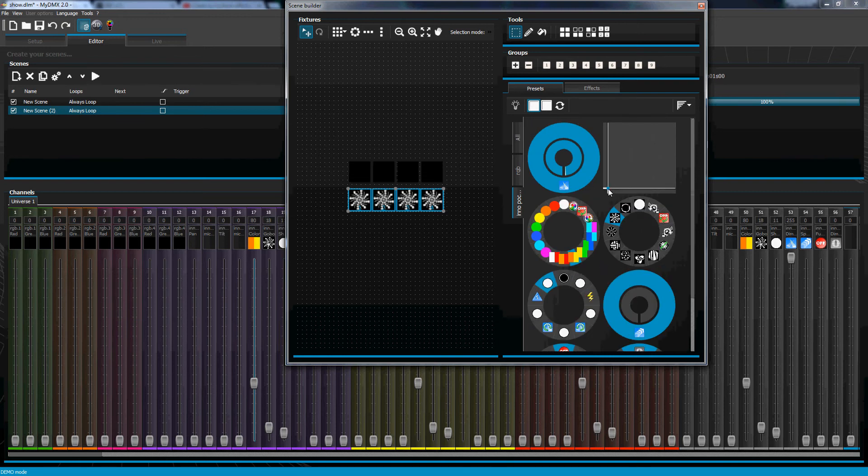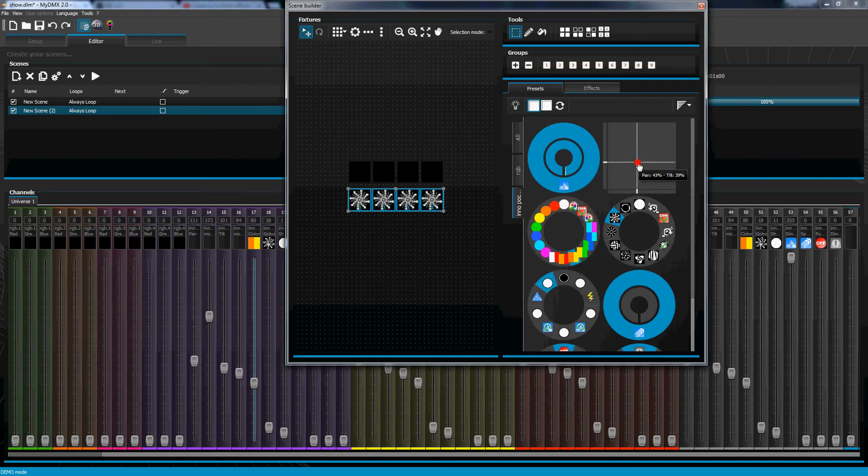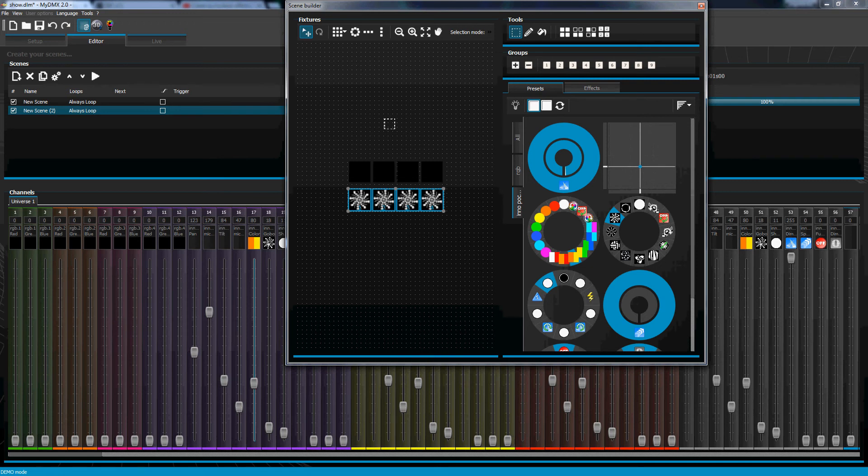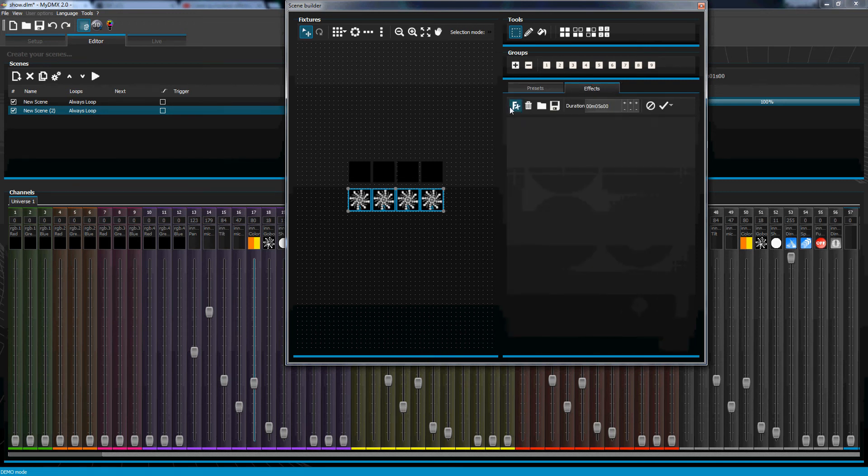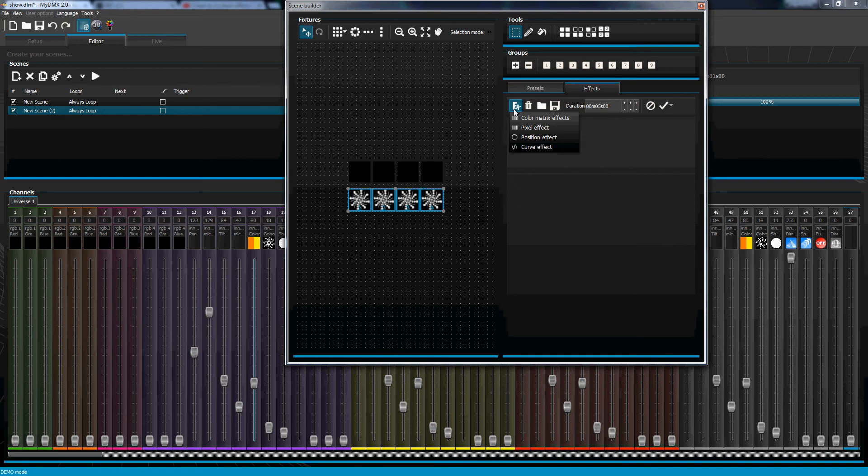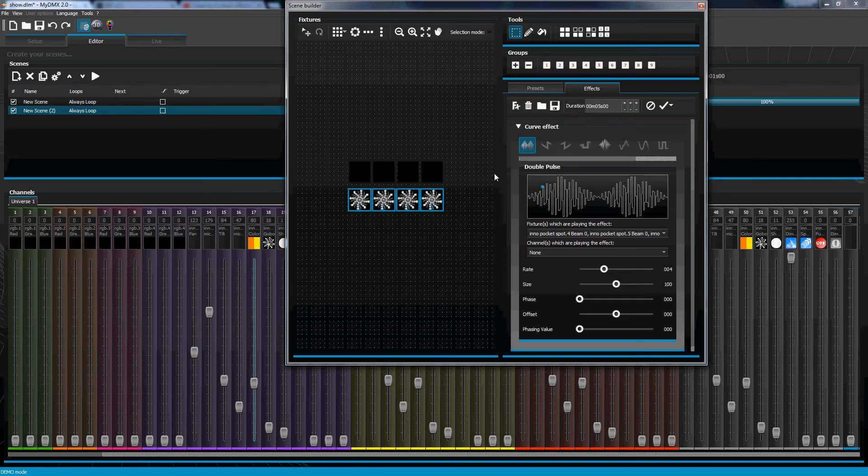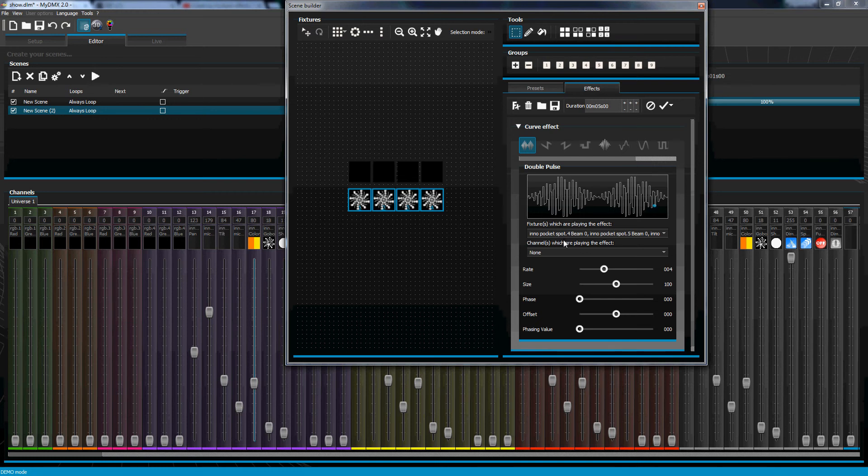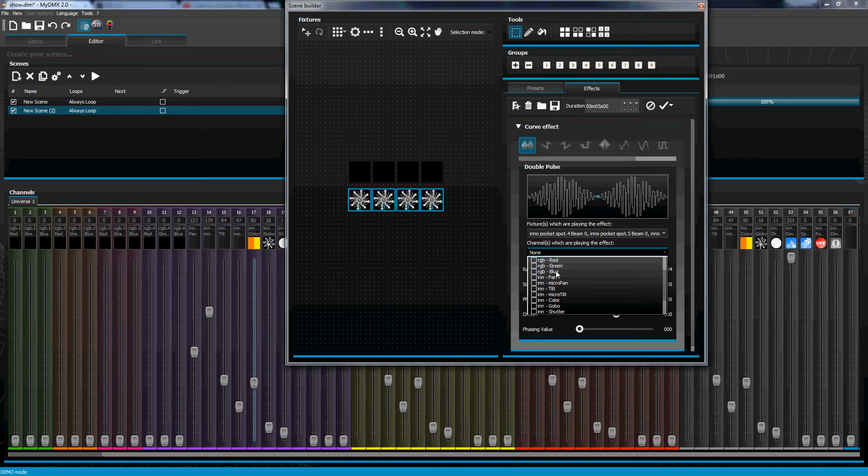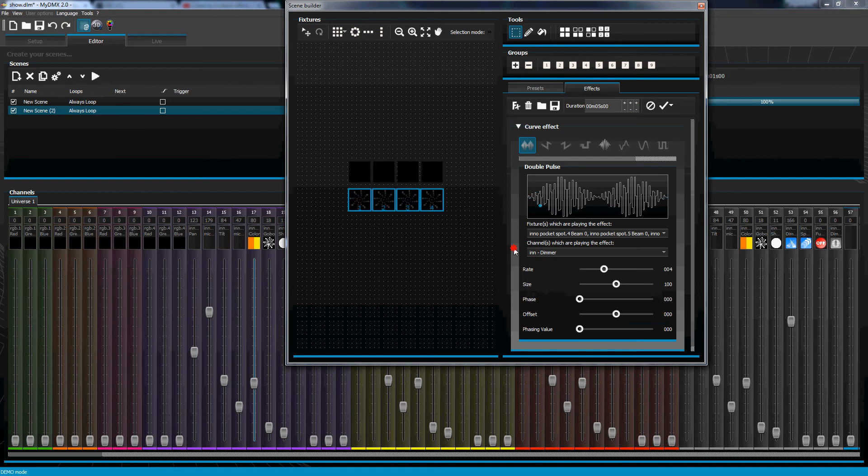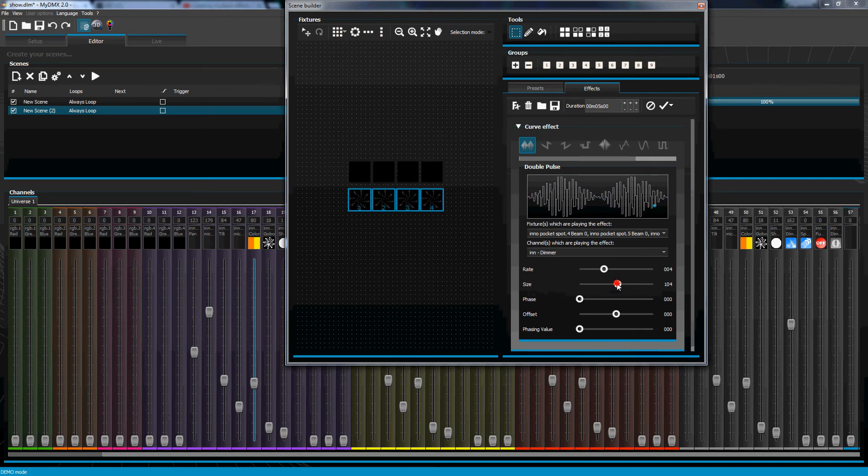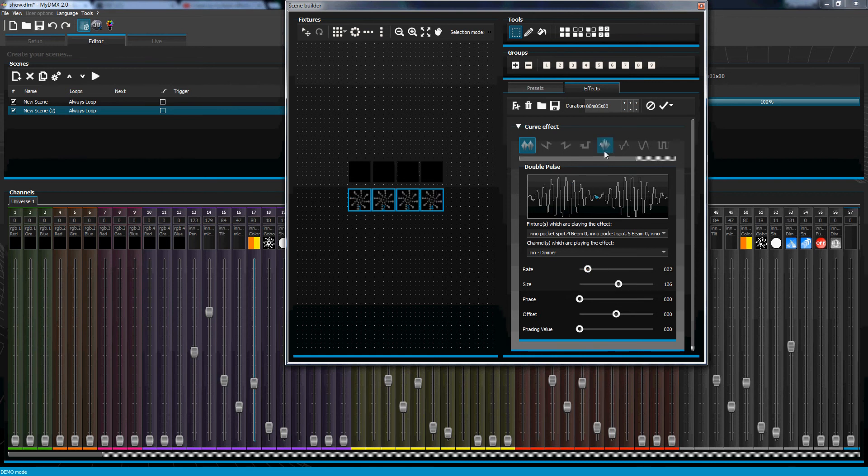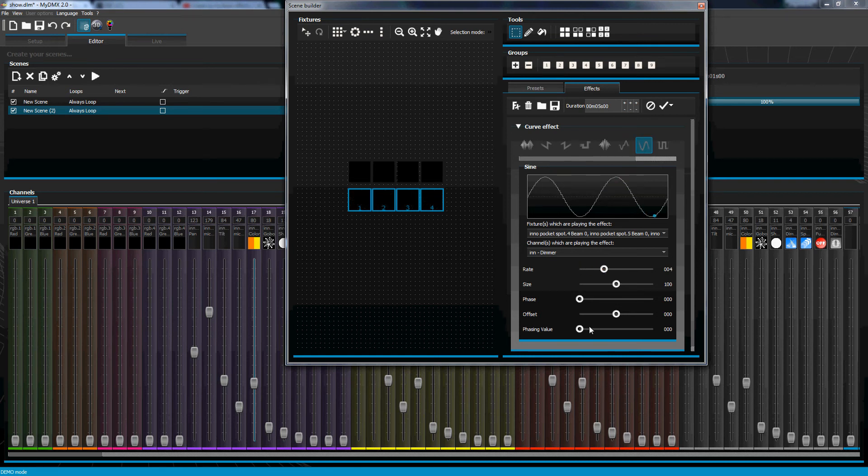Move into a position. Now we go to effects and I can create a curve effect for these lights, like a dimmer effect. Let's do a pocket dimmer, sort down, make it a sinus wave, phase it up a little bit.